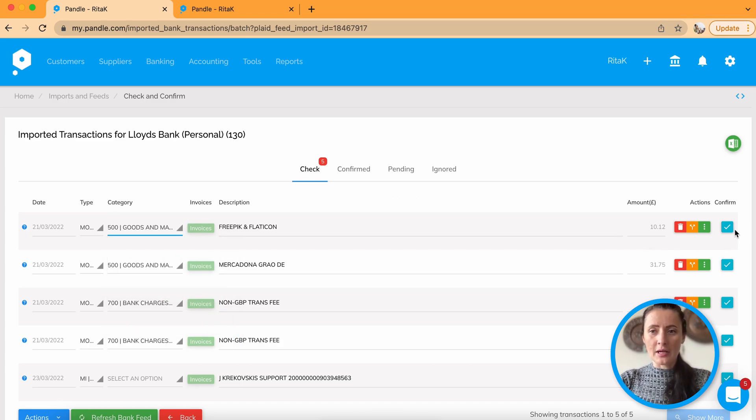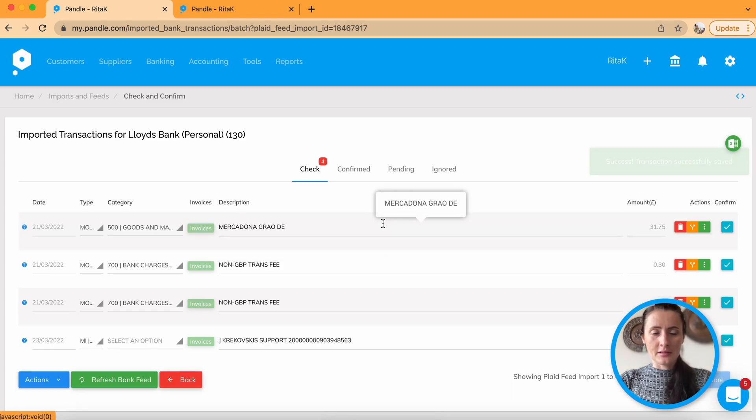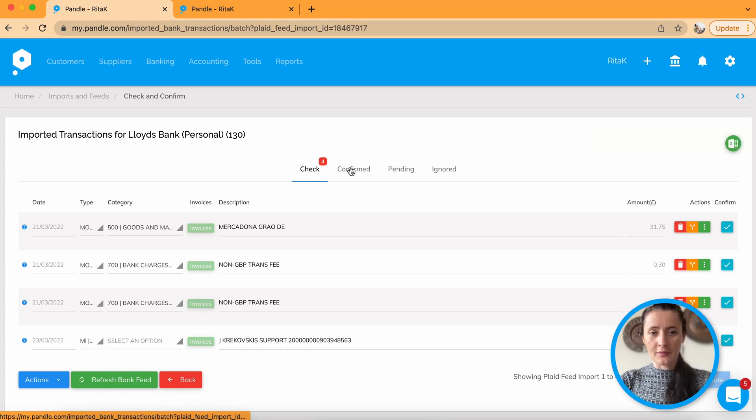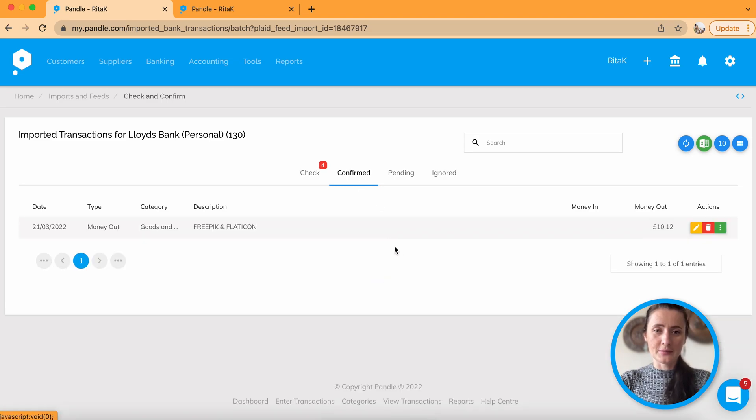So once you are happy, click select. And that's perfectly fine. So go through one by one row and allocate payments as needed.